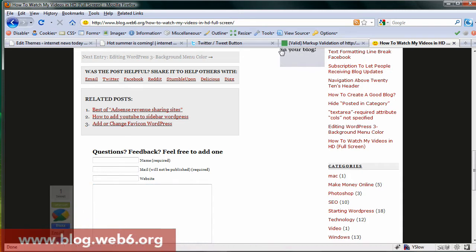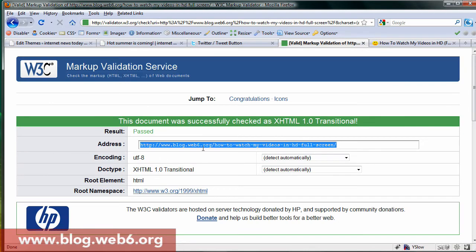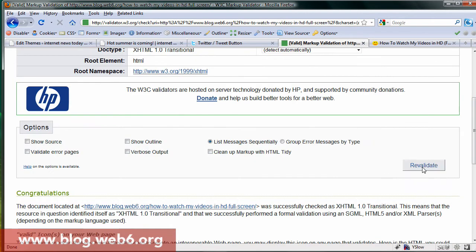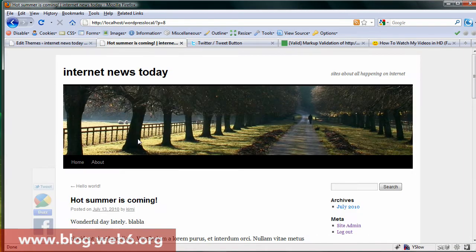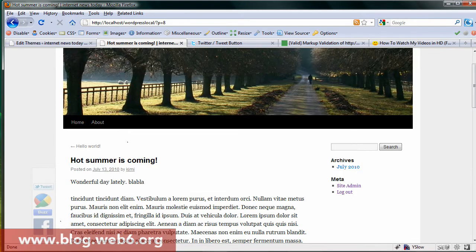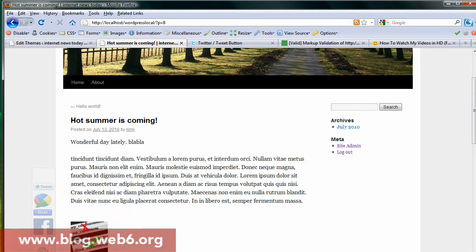I'm going to make these social media buttons with valid XHTML code. If I copy my URL and paste it in, as you can see, and revalidate to check again — it's valid, which is quite nice. This is the end result: it has Facebook, StumbleUpon, Digg, and Twitter.